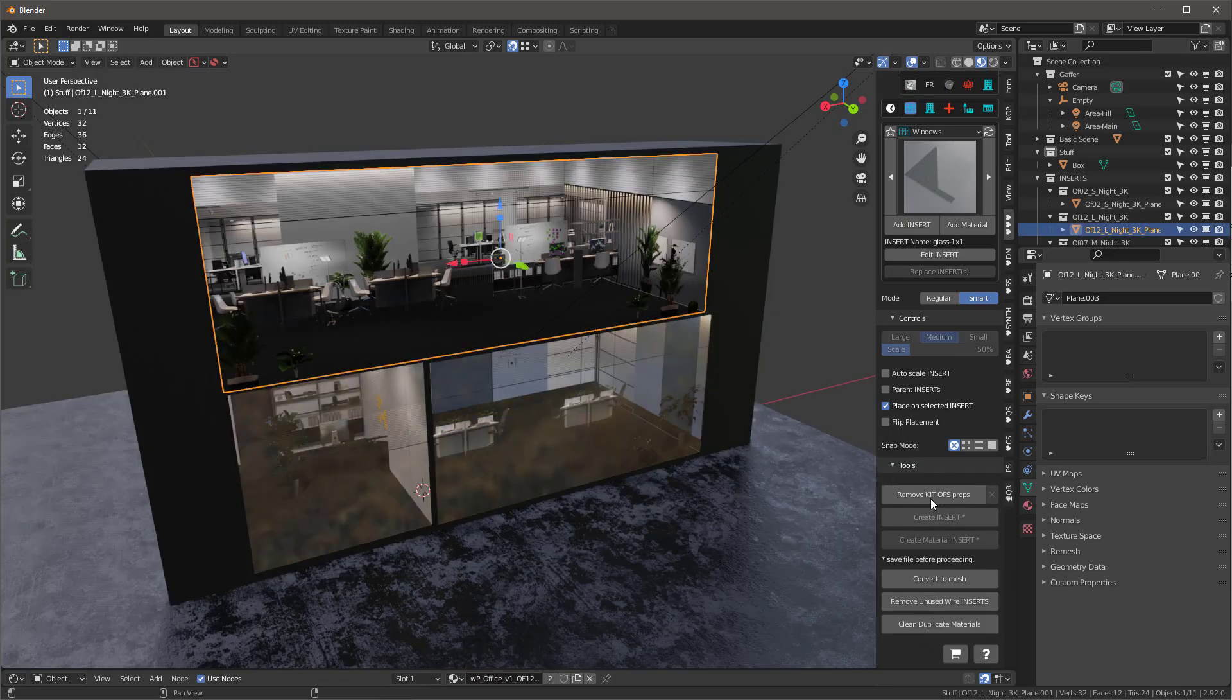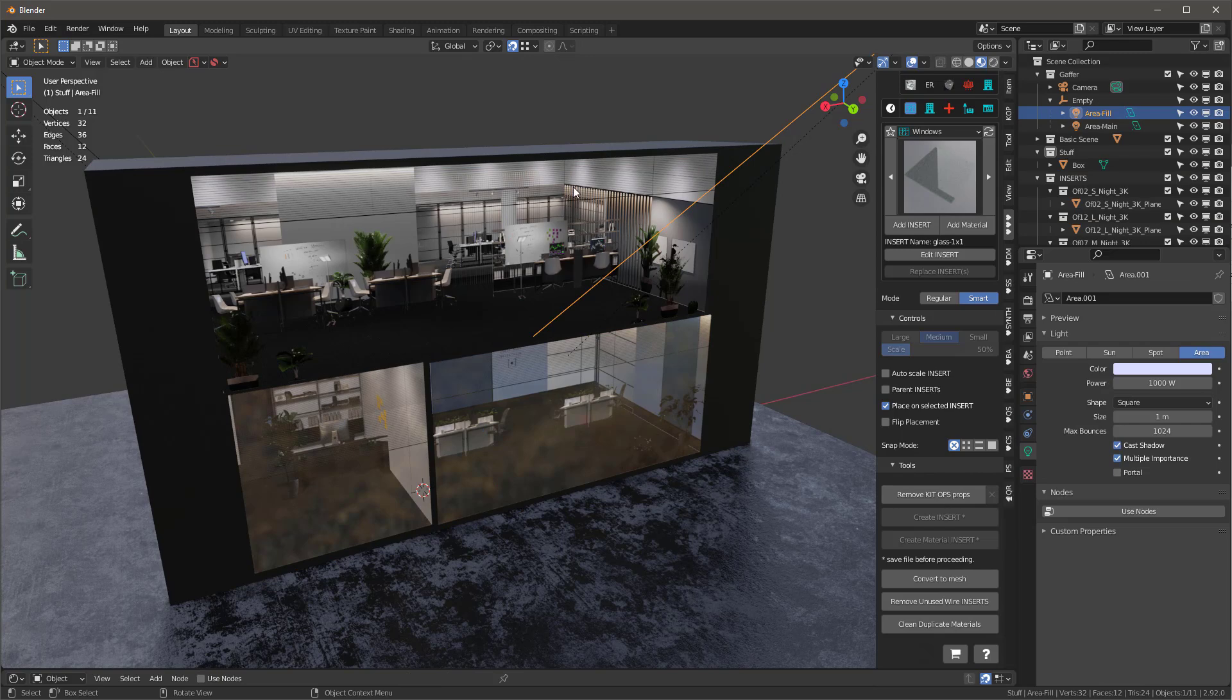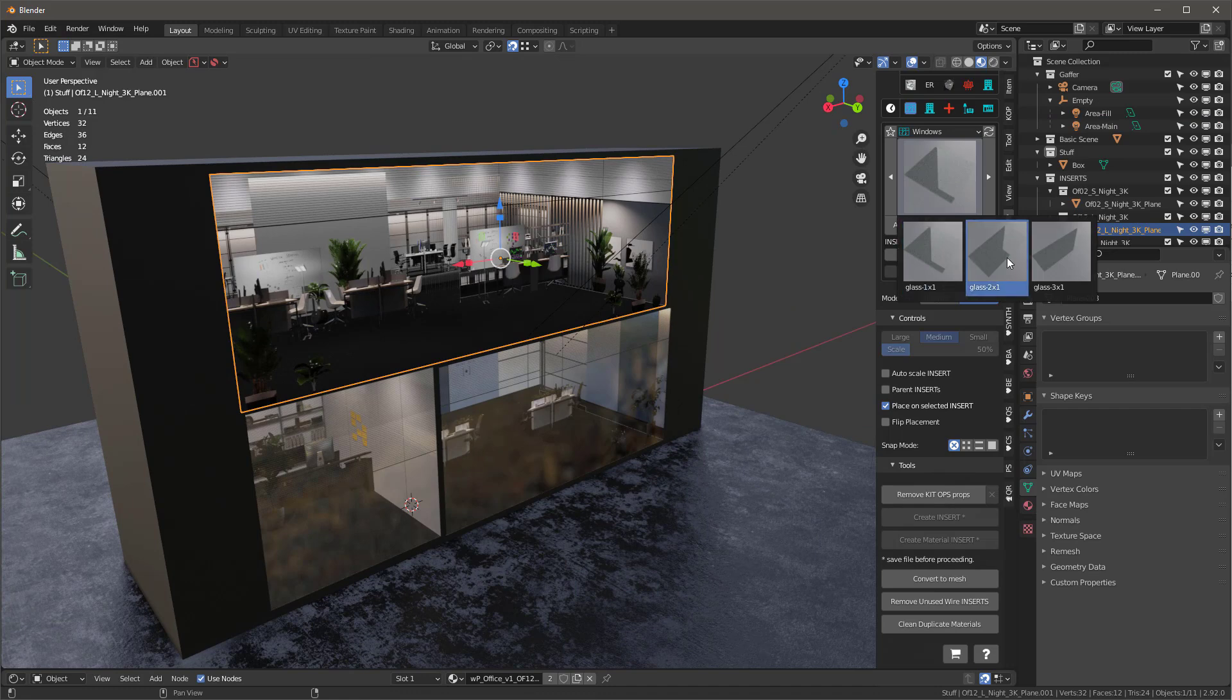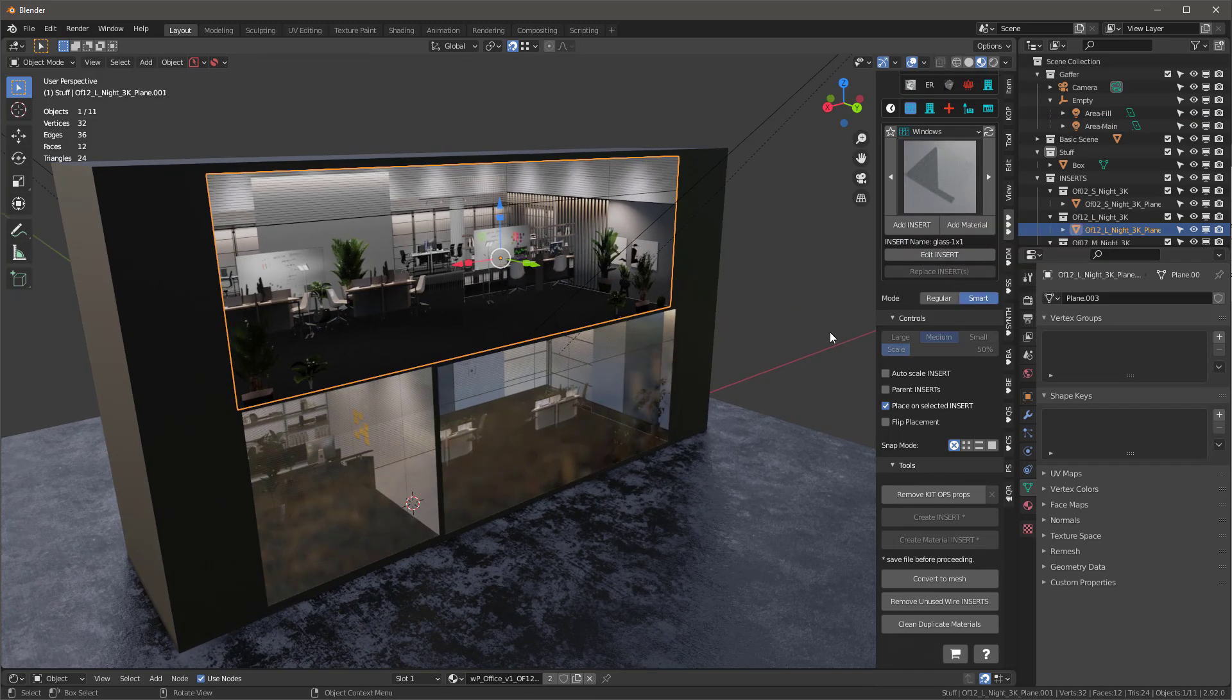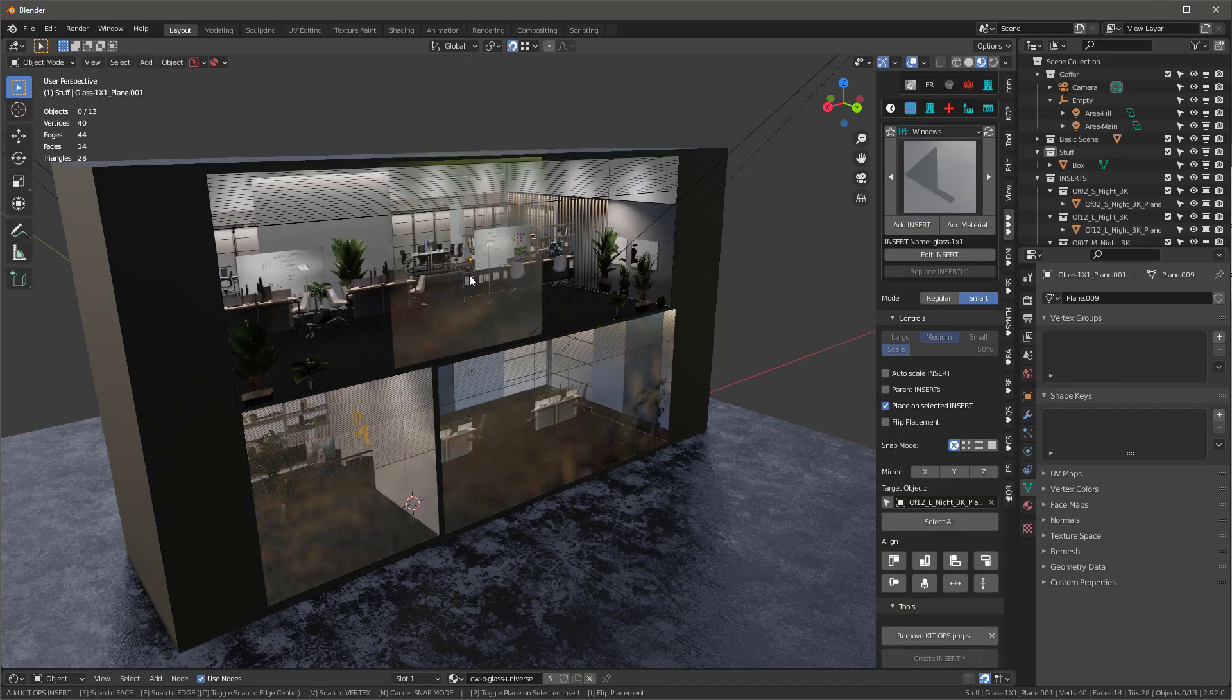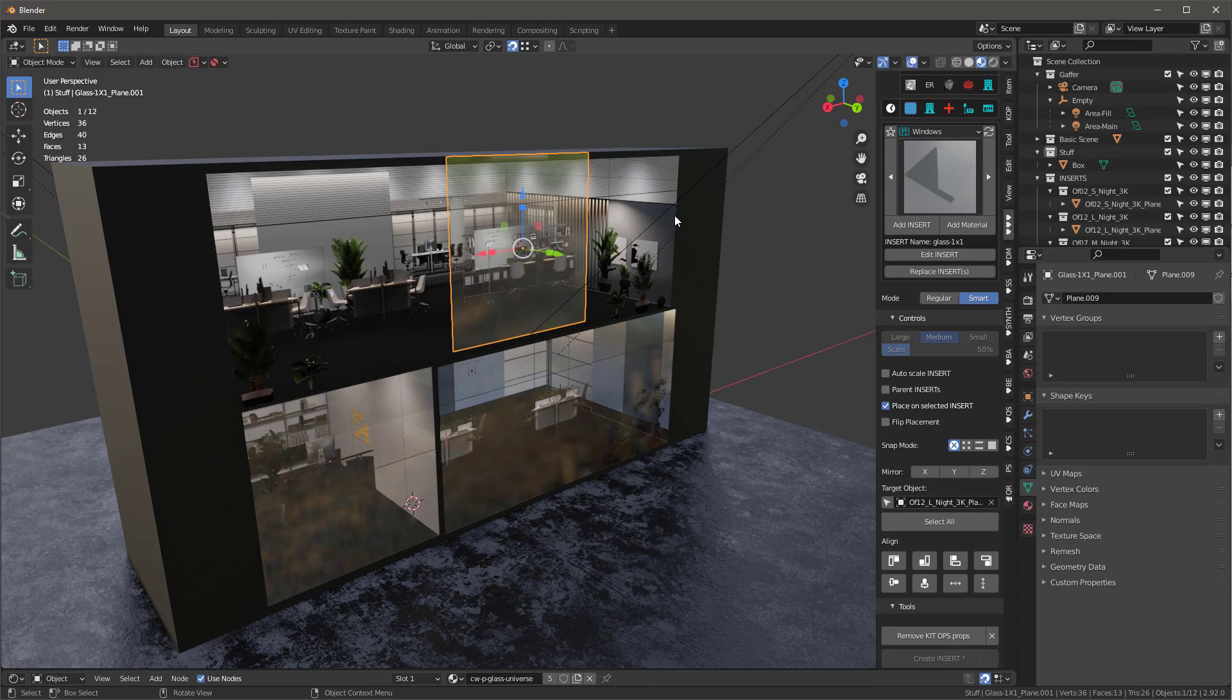If you don't have KitOps Pro, what you want to do is remove KitOps props and then you can basically select this object right here and then just go in and we're going to add the insert to that object. Let's say we choose something other than this one. We can say the one by one and we'll add the insert there and I'm going to put it here.